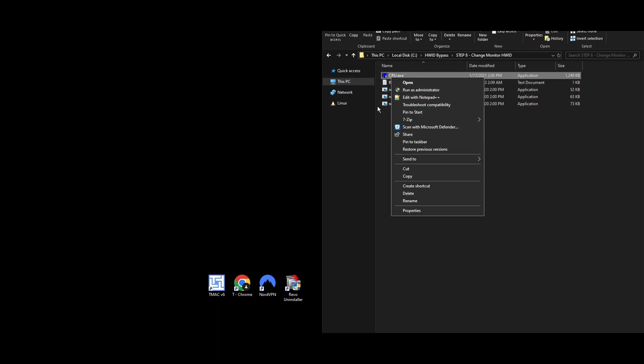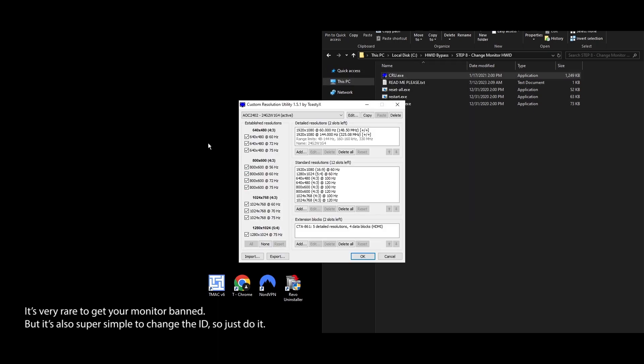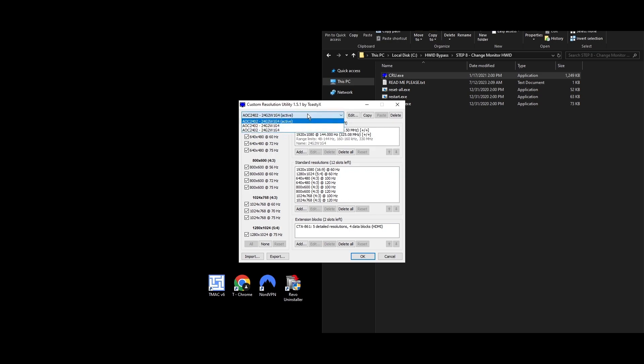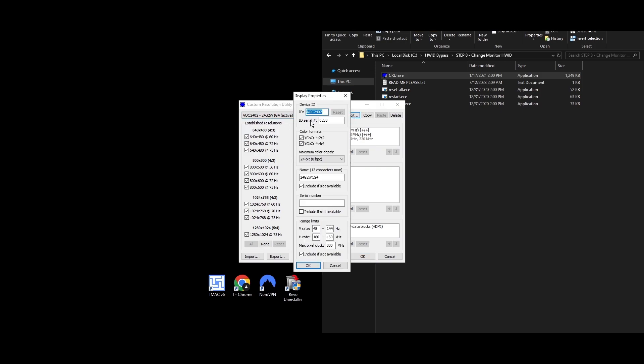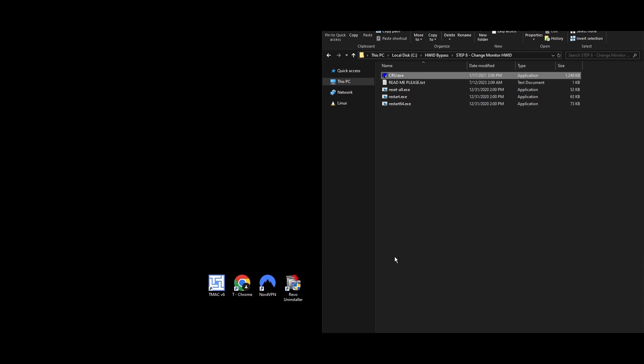Step 8: Sometimes, even your monitor serial could get caught up in an HWID ban. Changing it is easy and quick using our HWID spoofer for Party Animals, so it's worth doing. Here's how to change your monitor's ID. Go to the Step 8, Change Monitor HWID folder. Right-click on CRU.exe and select Run as Administrator. In the Custom Resolution Utility app, pick your monitor and hit Edit. Update the ID serial value and click OK. Do this for any monitors you have.